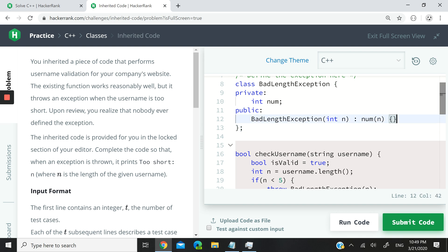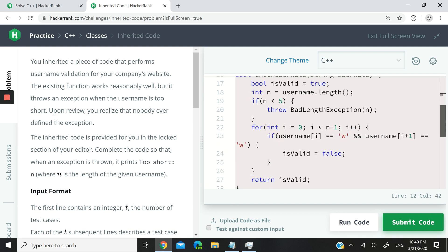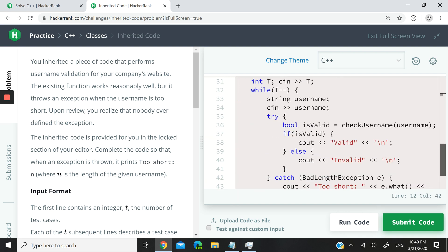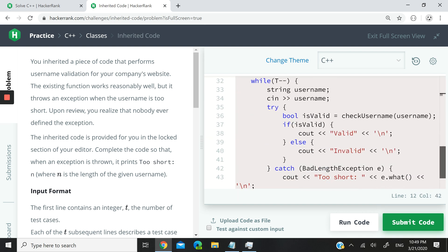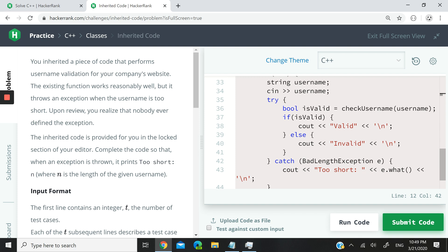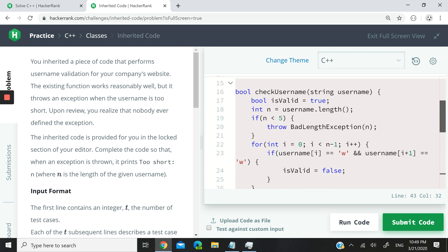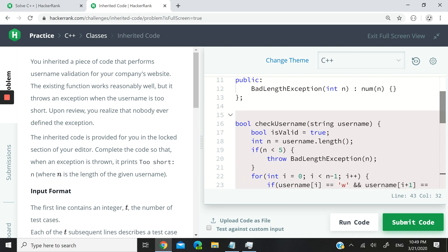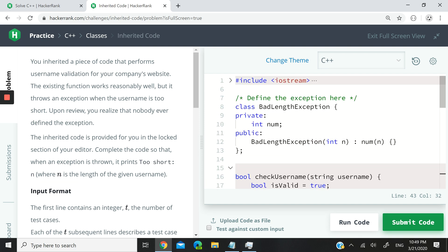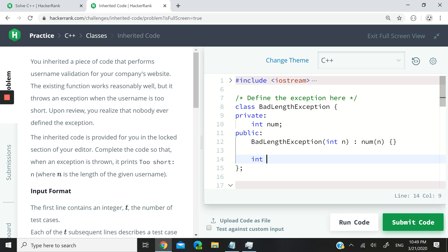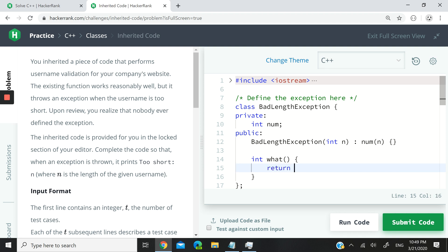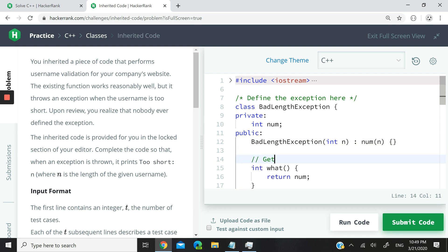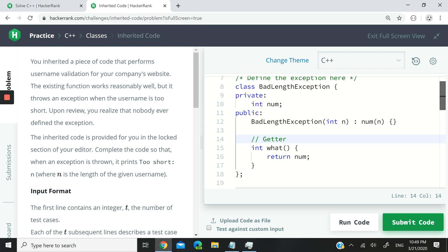And then now we need to define that method, what, all right? E dot what. So we need to have a method that's going to return an int. Int what. And it doesn't take any parameters, but it needs to return num. So this is kind of like a getter, if you want. It's just that with exceptions, it's common to use the what methods. So it's kind of like a design pattern here.